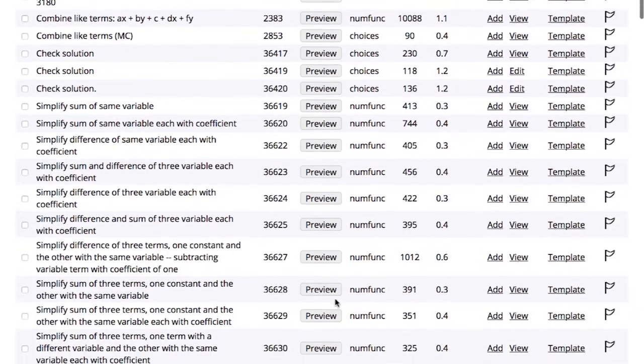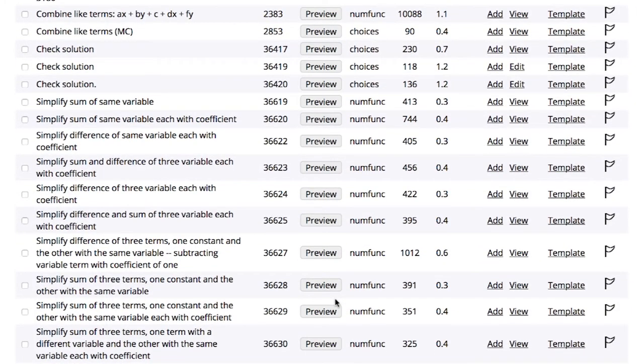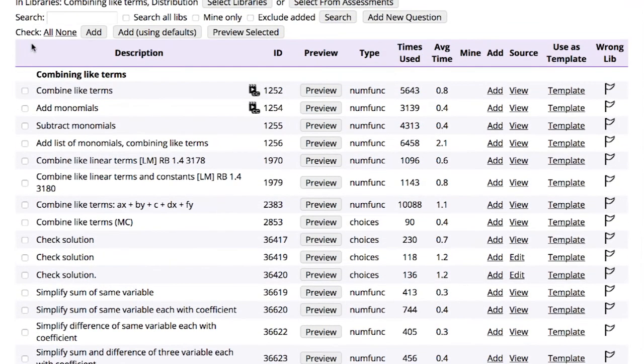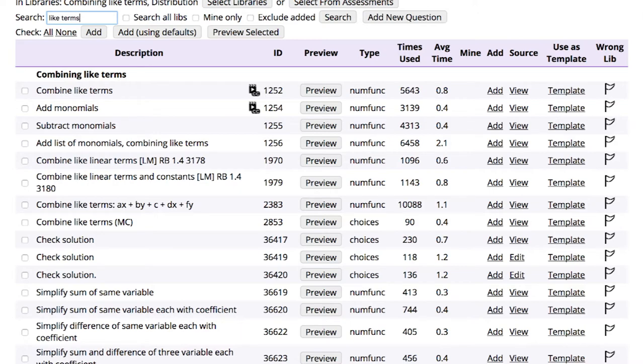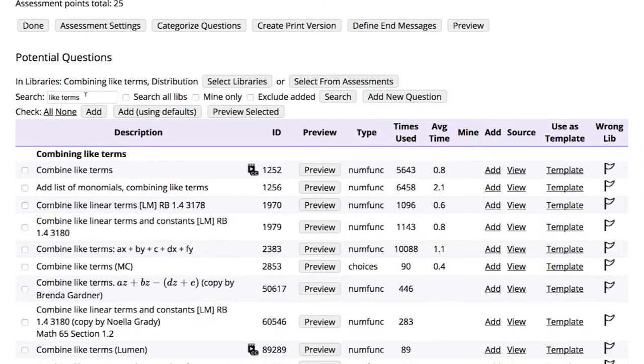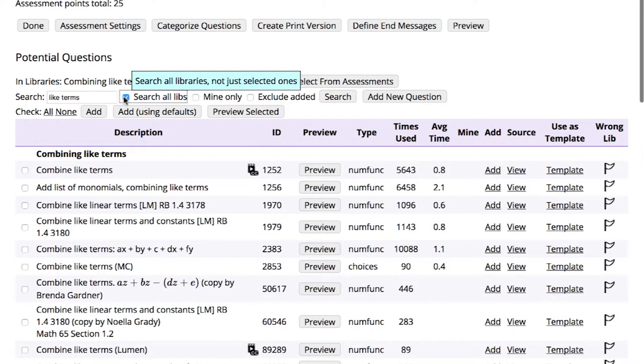To search based on a keyword or phrase, type that phrase into the search box, then click Search. If you want to search for a keyword across OHM's entire question repository, be sure to check the Search All Libs box before your keyword search.